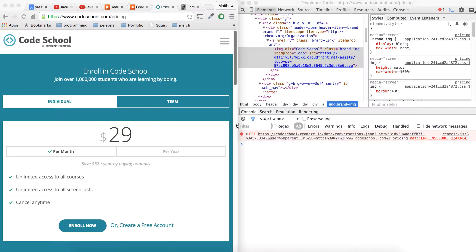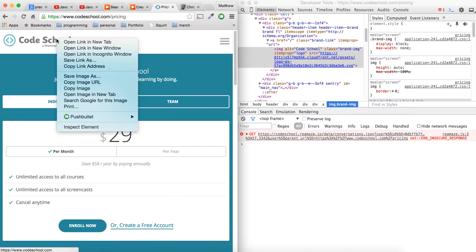Check this out — a little tip. Let's say we want to monitor the mouse movement on this logo.